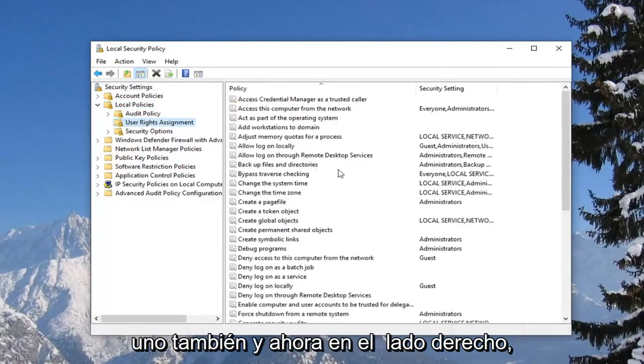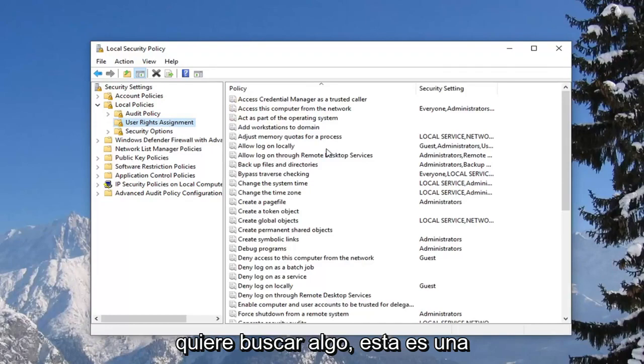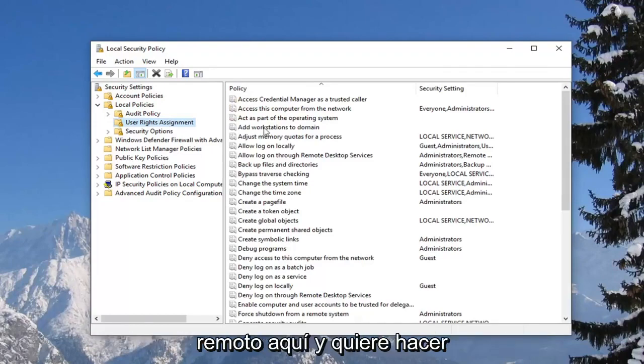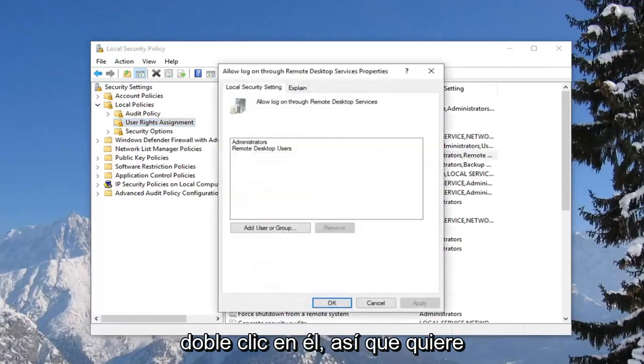Now on the right side, you want to look for something that says allow log on through remote desktop services. Right here. And you want to double click on it.